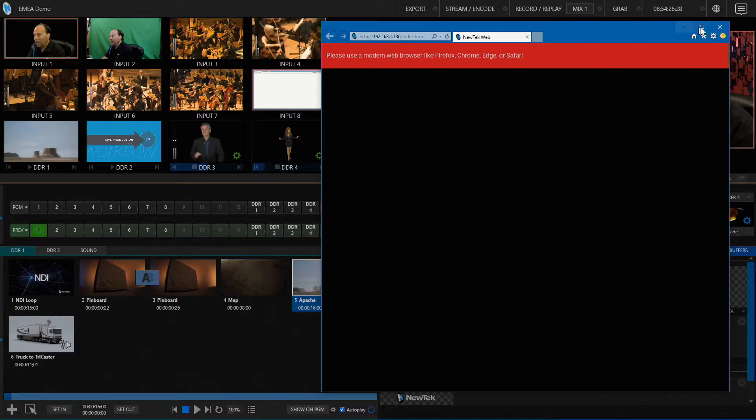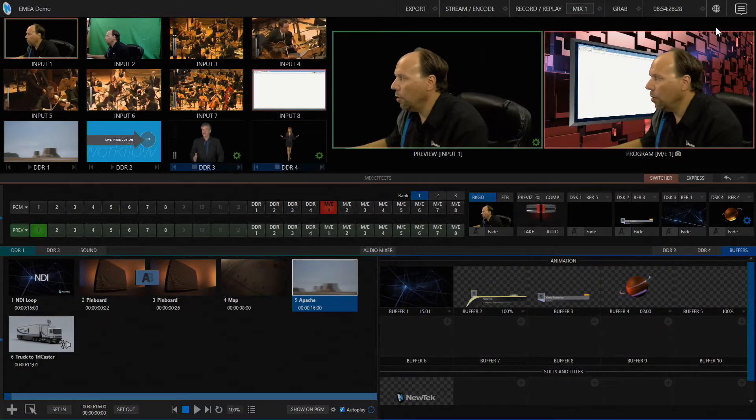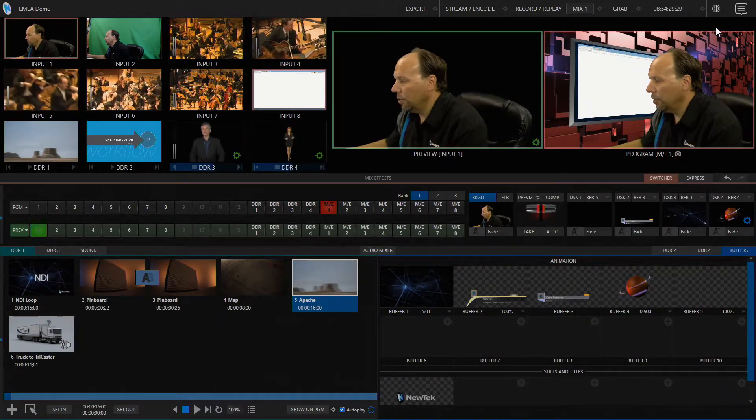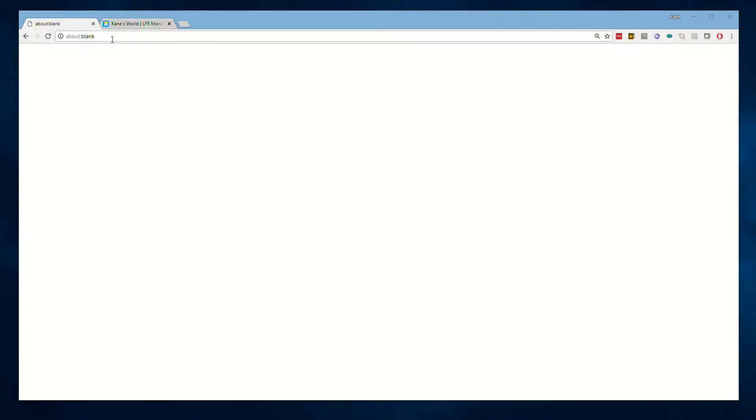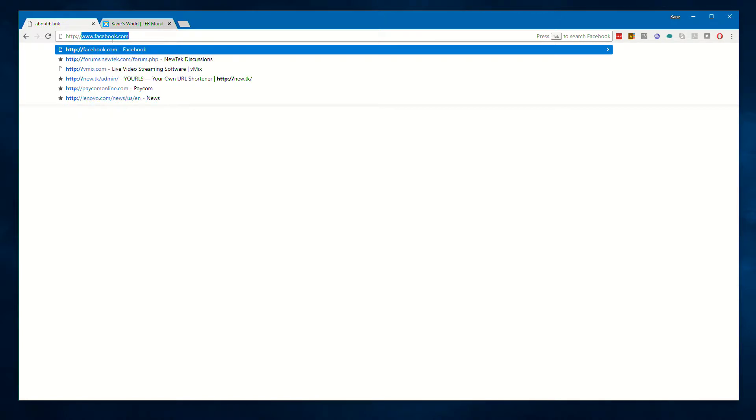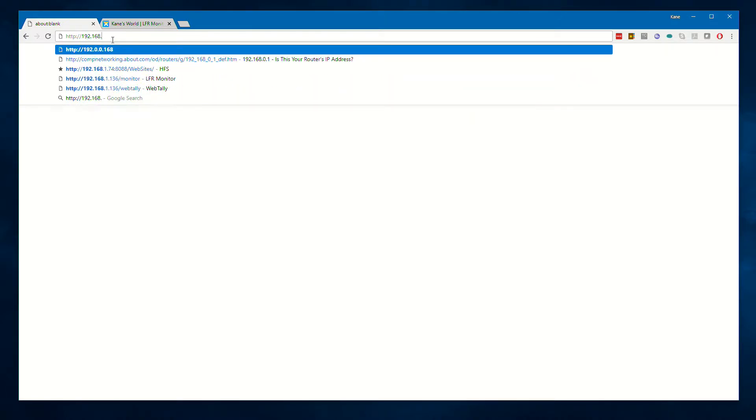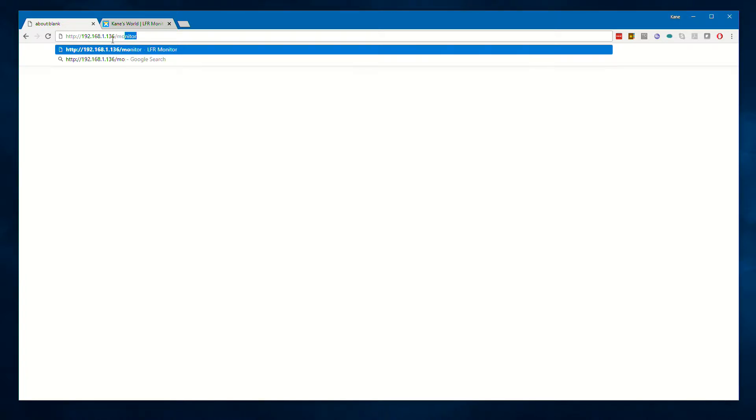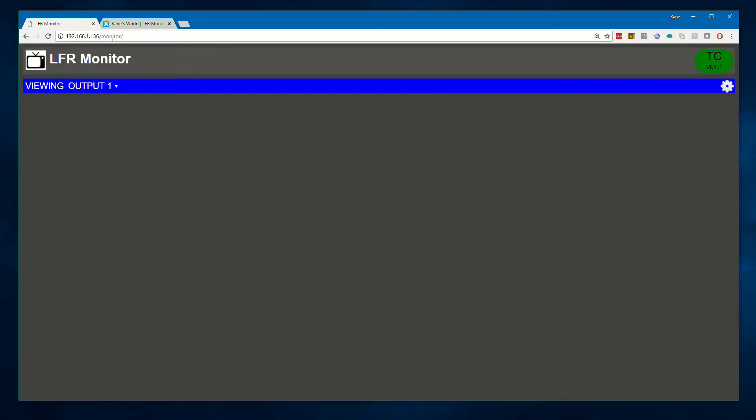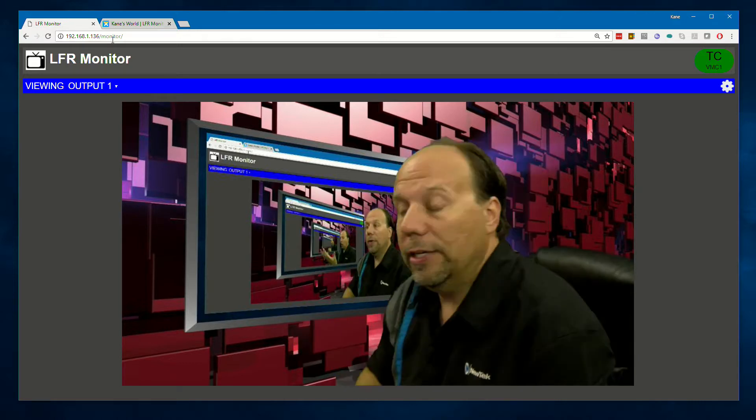So now that we have that information, we can go back to our web browser and type that in, 192.168.1.136, and then you're going to type slash monitor. And when you hit enter, it's going to open up the application.